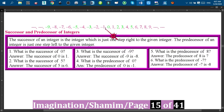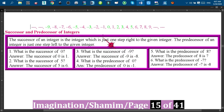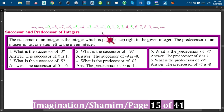Just one step to the left of the given integer. Here the given integer is zero, so if we go one step left of zero then we'll find minus one. So minus one is the predecessor of zero.